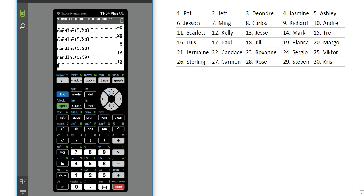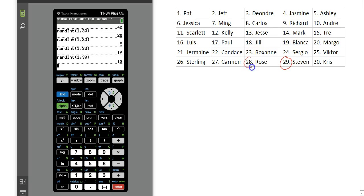So based on this, student number 29 is going to the conference. That would be Steven. Student 28, Rose, is going. Student 5, that would be Ashley. Student 16, that would be Luis. And student 13 would be Jesse.